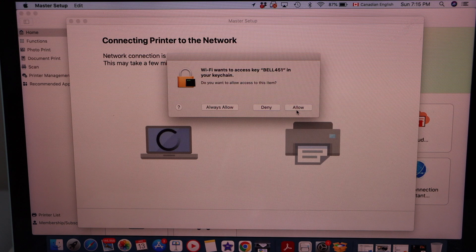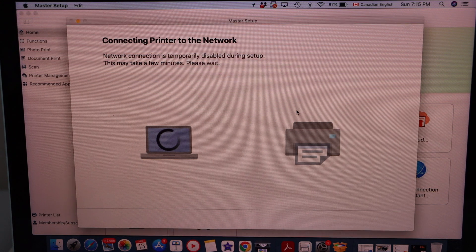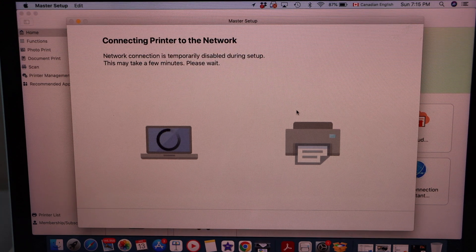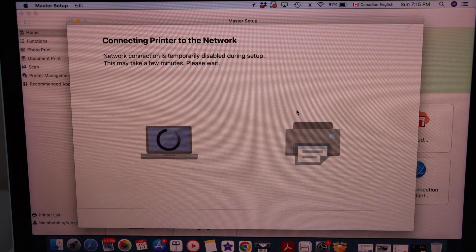Allow for the keychain access. Automatically it will fill the password and connect it. OK.